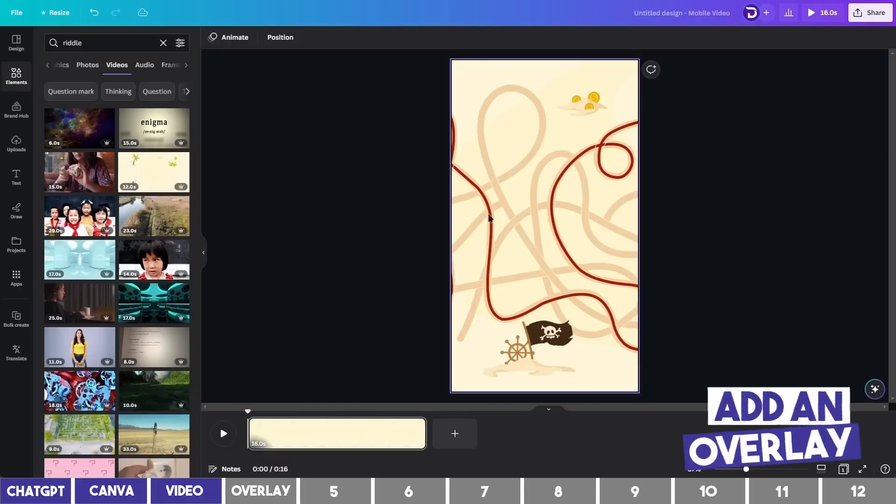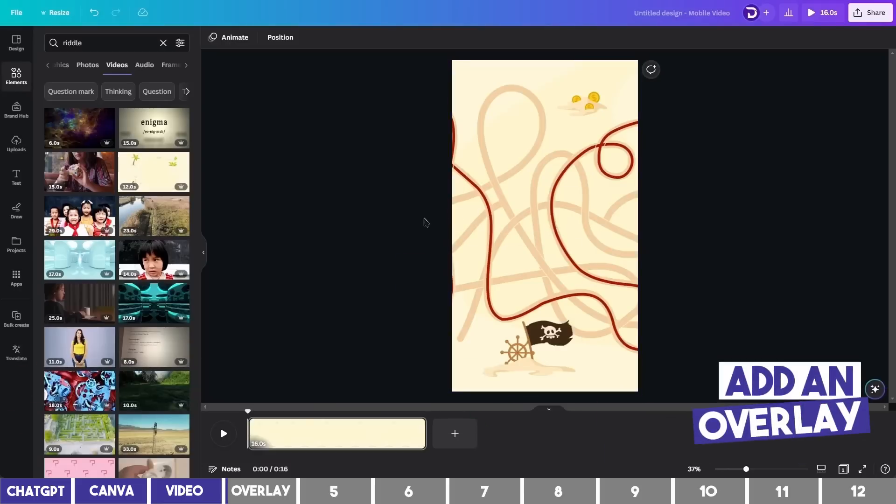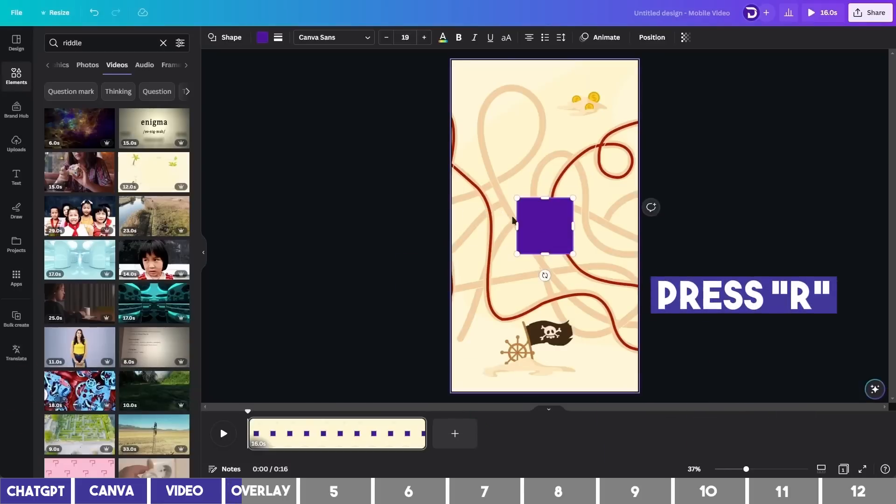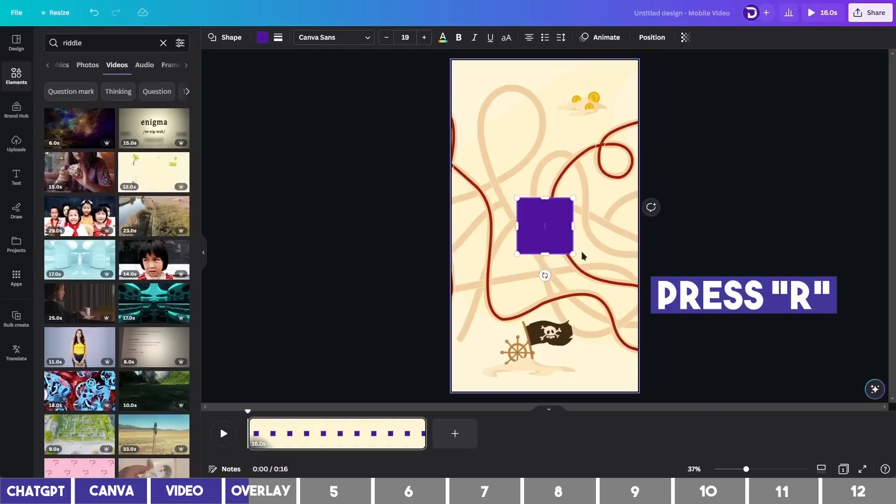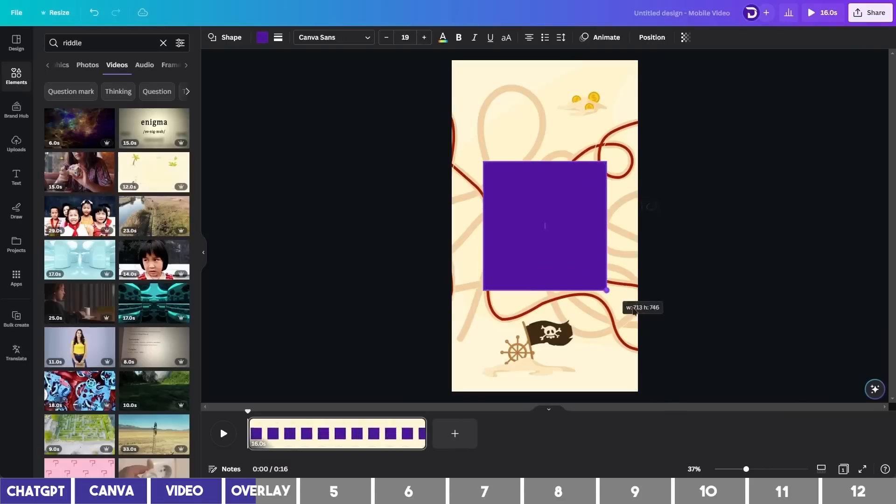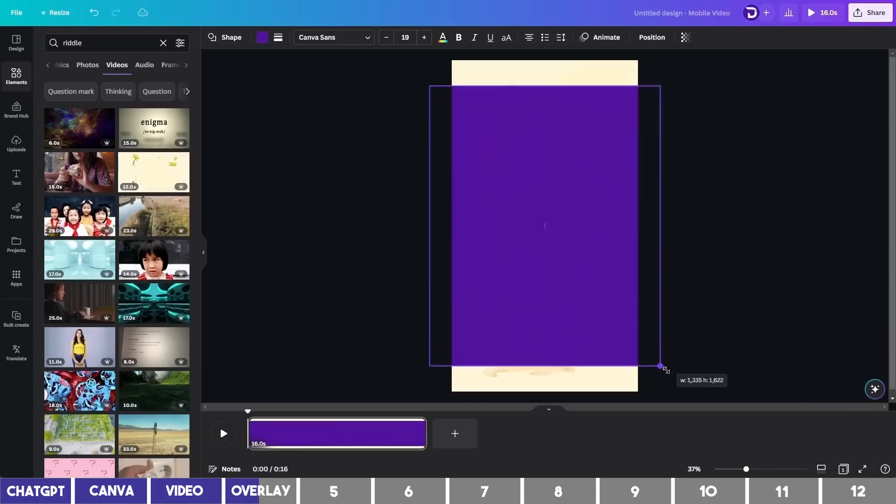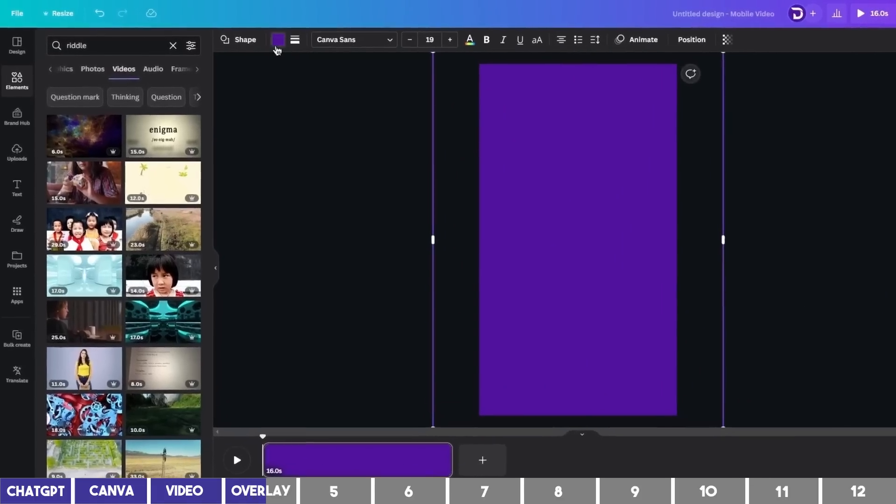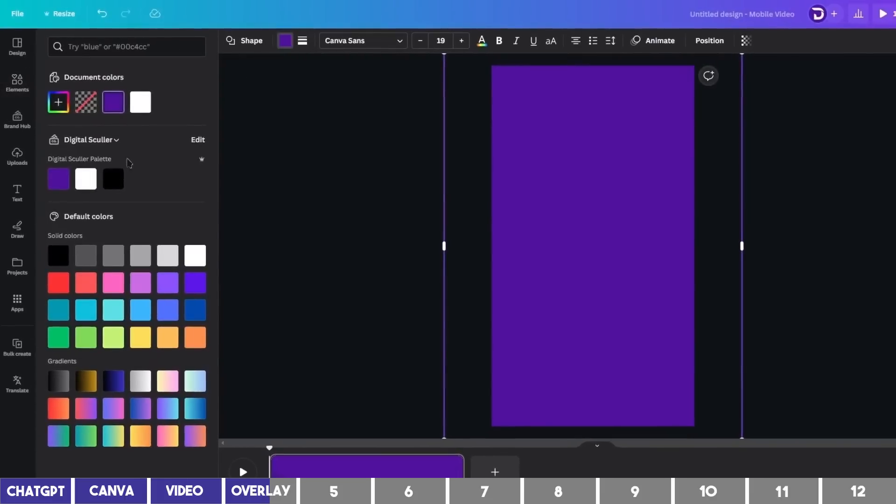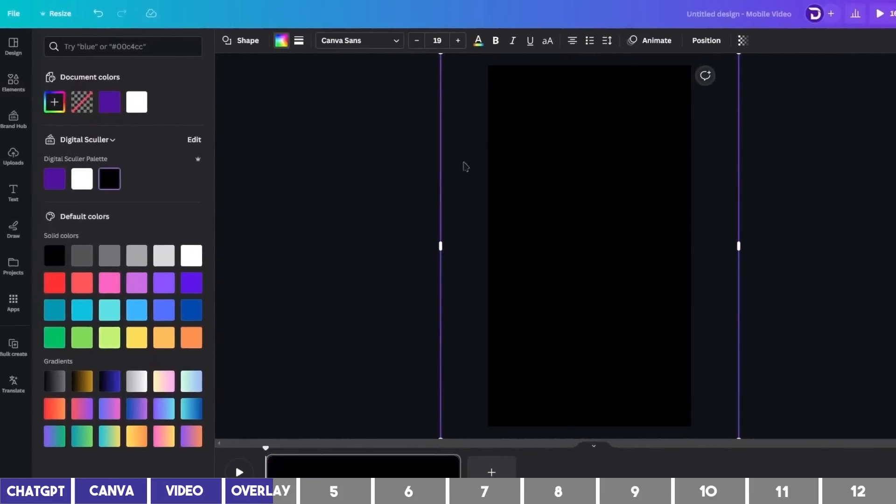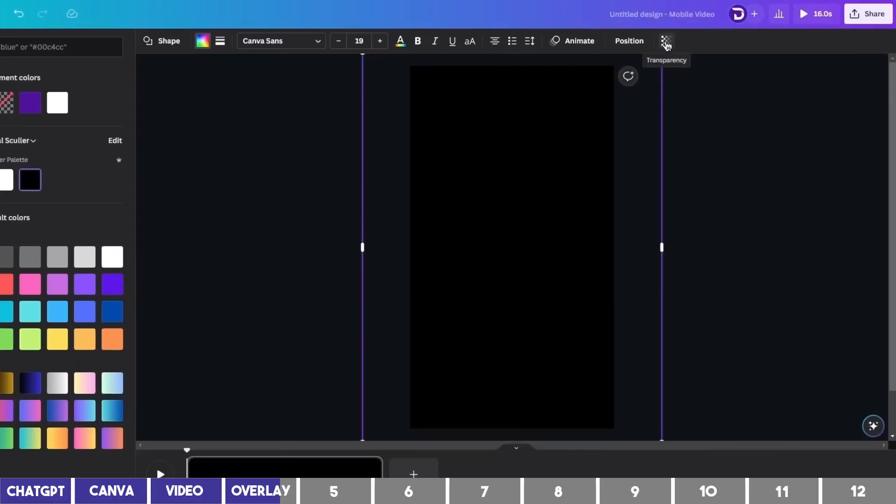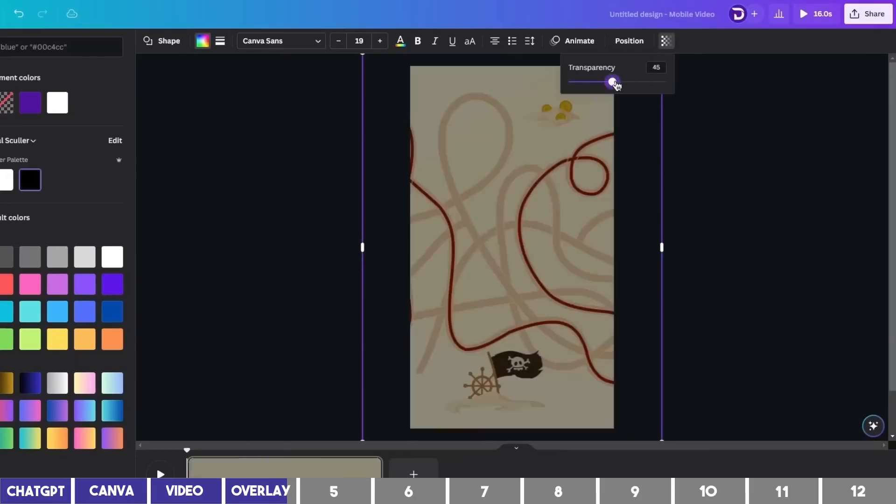The next thing I'd like to do is to add an overlay. You can do so by pressing the letter R on your keyboard to add a rectangle. Then scale it up till it fills the canvas. Click the color at the top and change it to black. Then click this shade icon to reduce the transparency to something like 40.